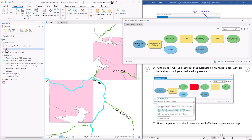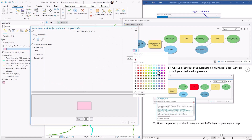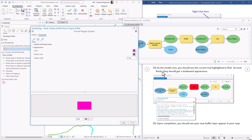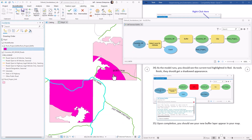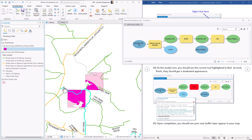Let me move this out of the way. It's symbolized the same way as rock project so it's not obvious — let me change the color to something that catches your eye. This is the portion of the area within one half mile of Fry Park Road that falls within our management unit polygon.